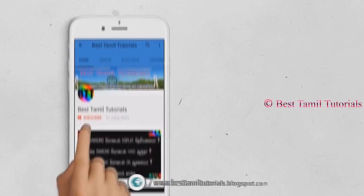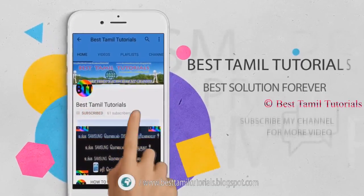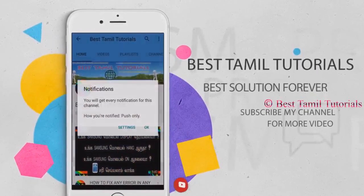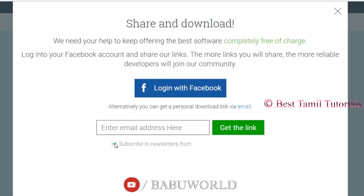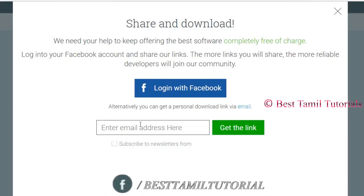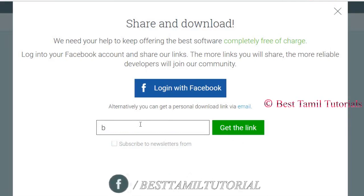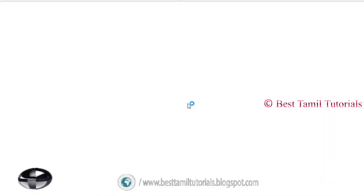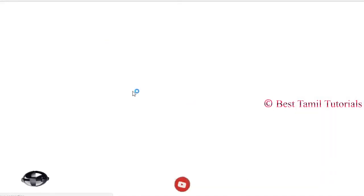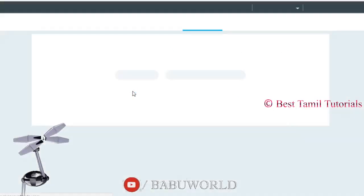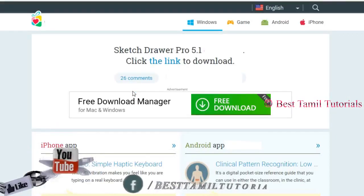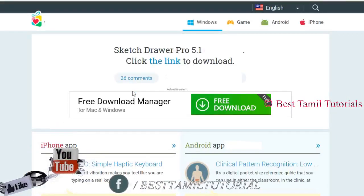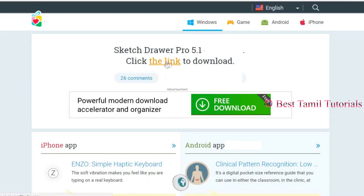If you follow my videos, subscribe to my channel and press the bell symbol. When you type your email and submit, you'll get a link. Click the link sent to your email ID to get the download link.